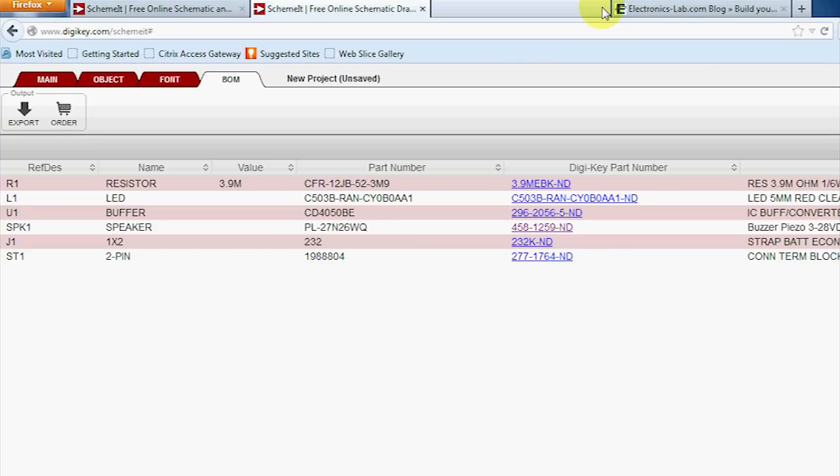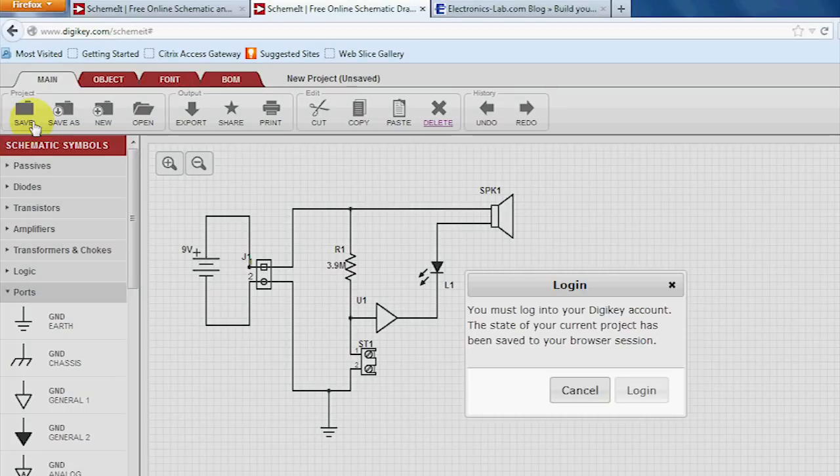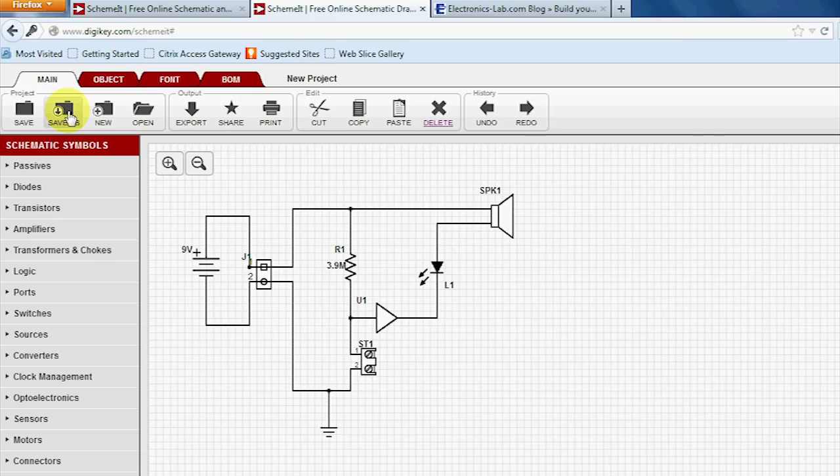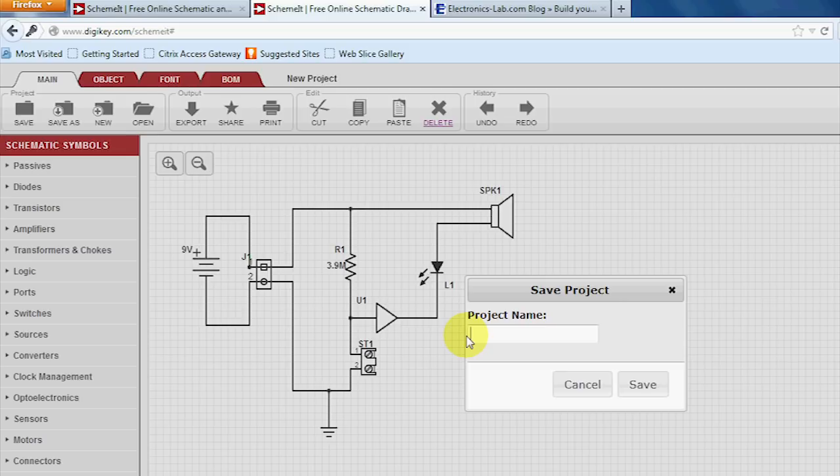Now to save it, if you click on Save, it'll prompt you to log in. So we'll log in. And from here, we can save it. We can hit Save As, and then put the project name in.